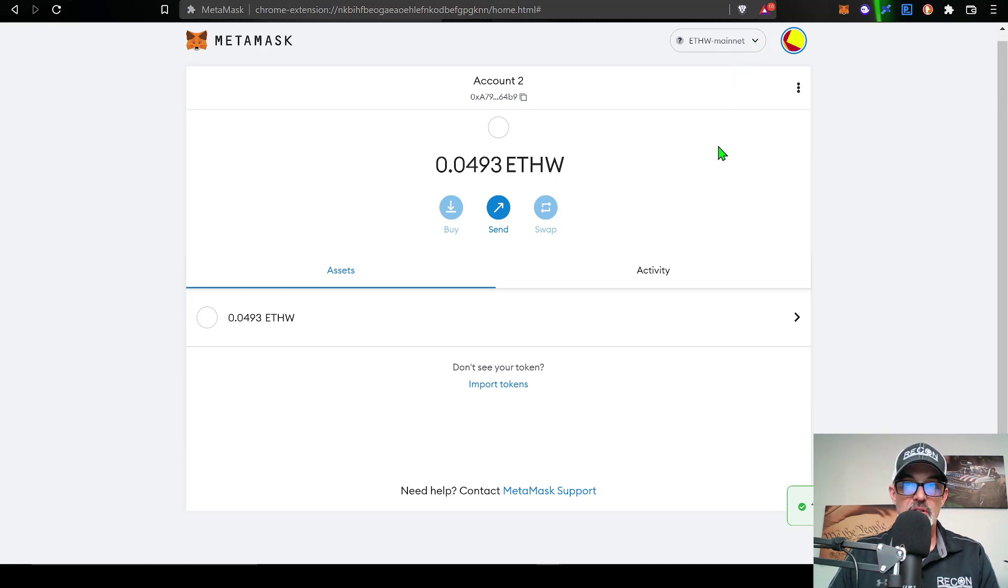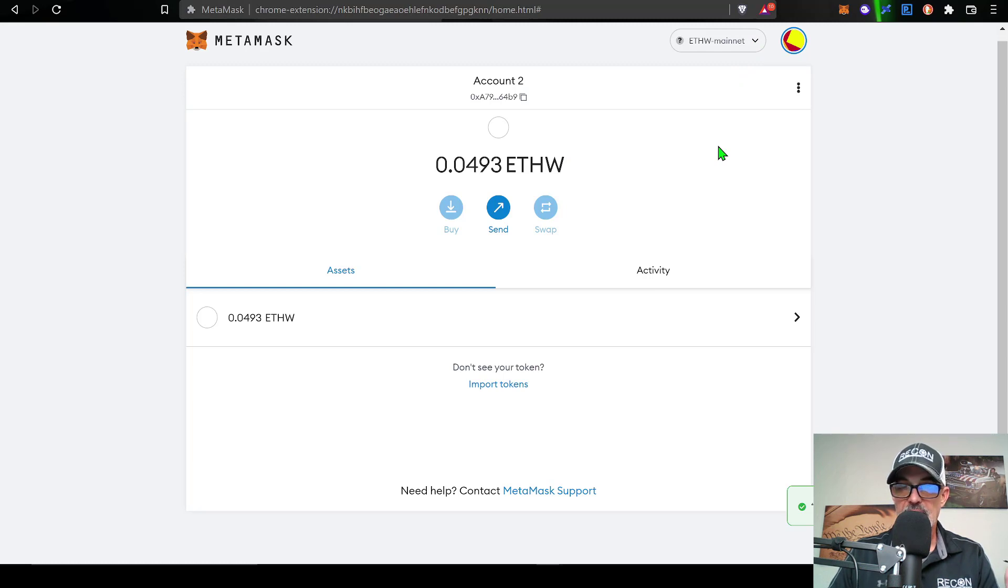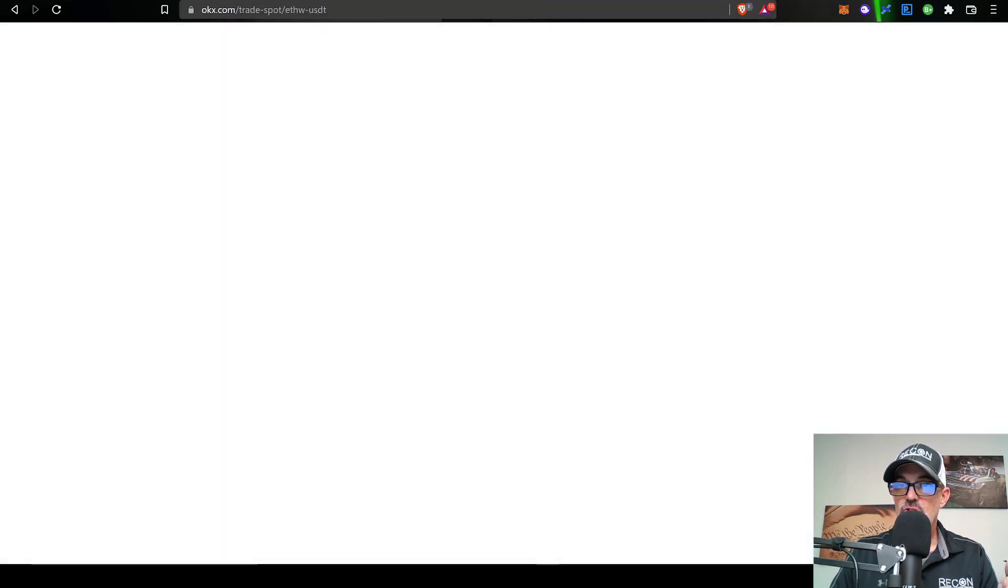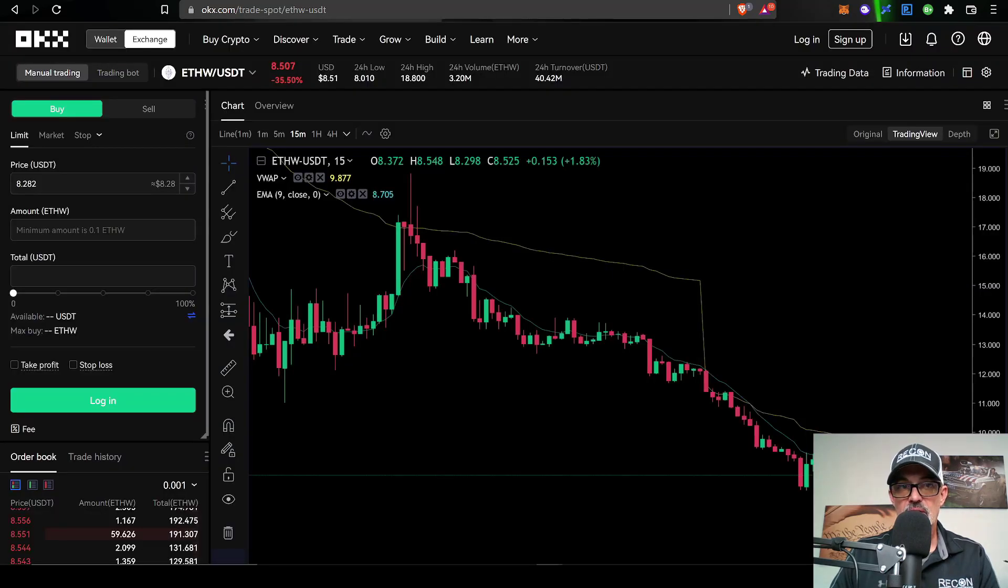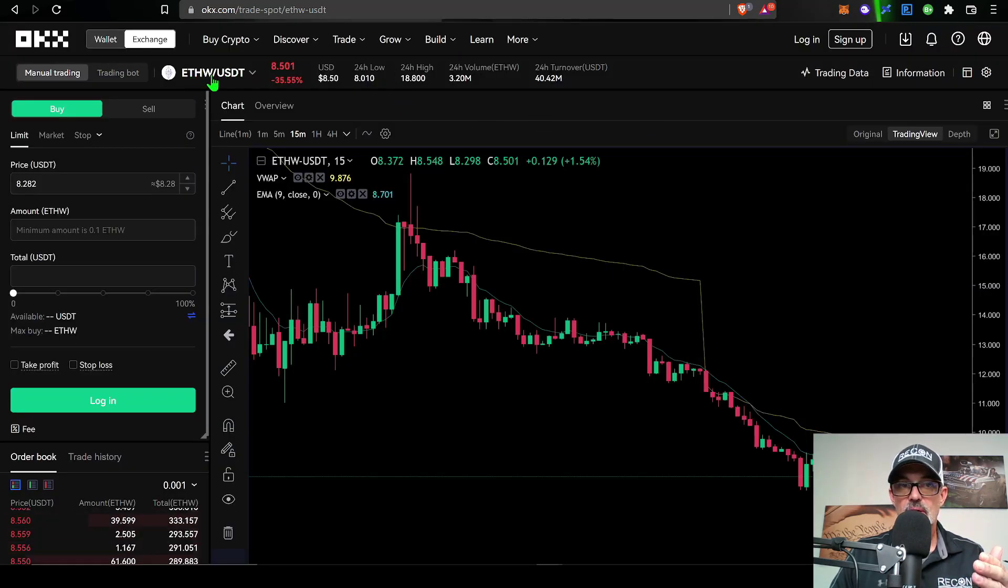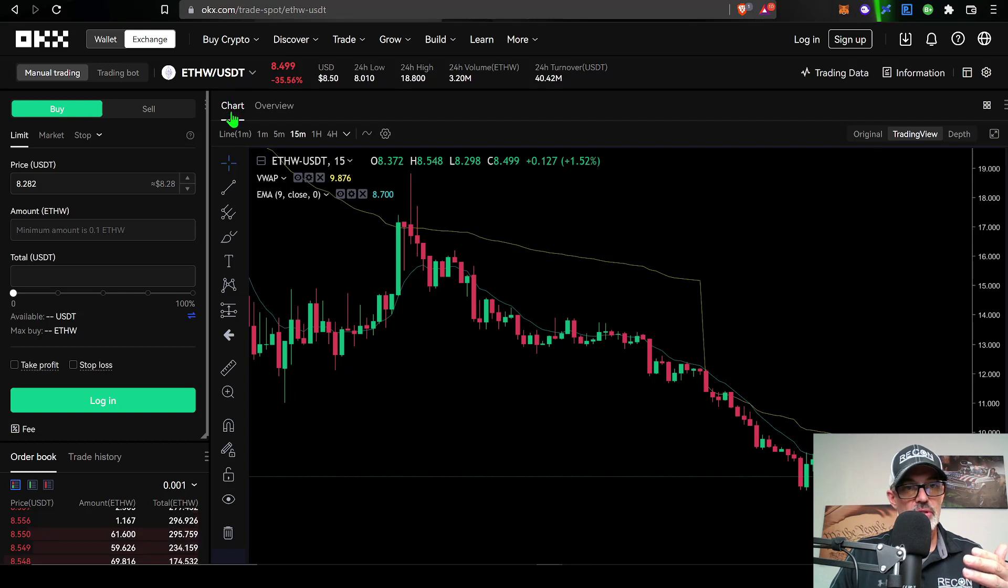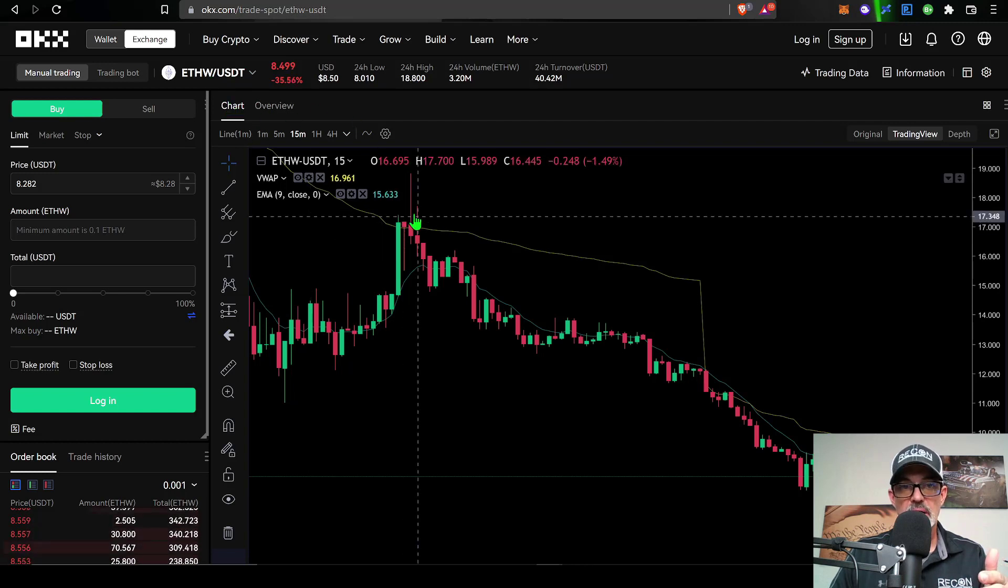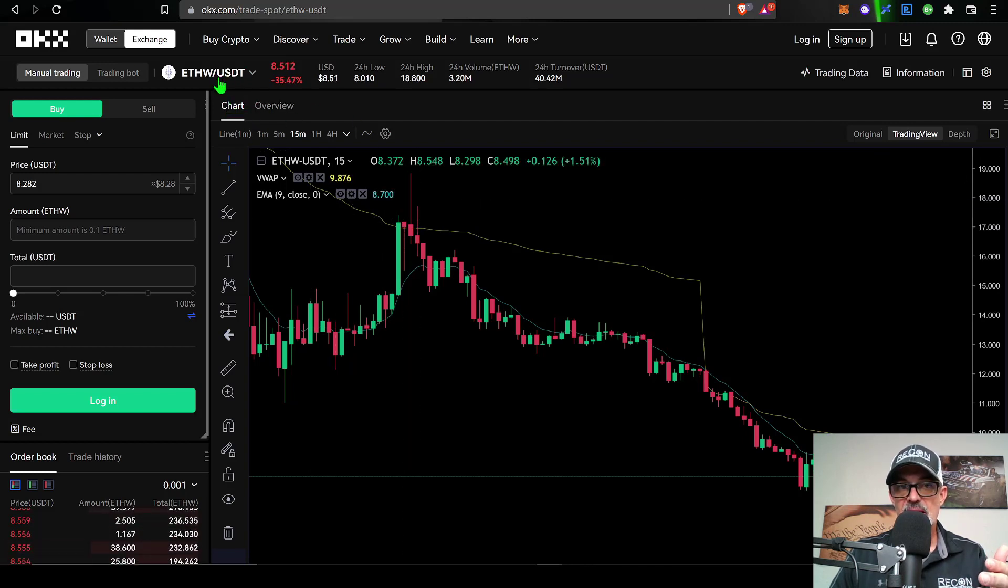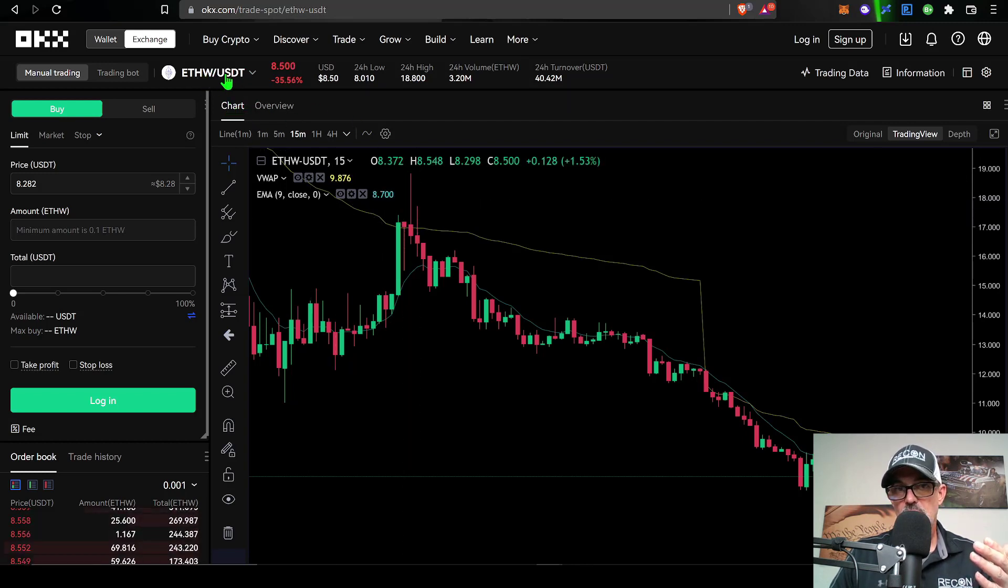Now, if you're curious where you could actually unload this ETHW, if you want to cash in on essentially this free money, you can jump over to OKX. And they're set up to take deposits on the ETHW. And then you can jump over to the spot market and sell your ETHW into USDT.